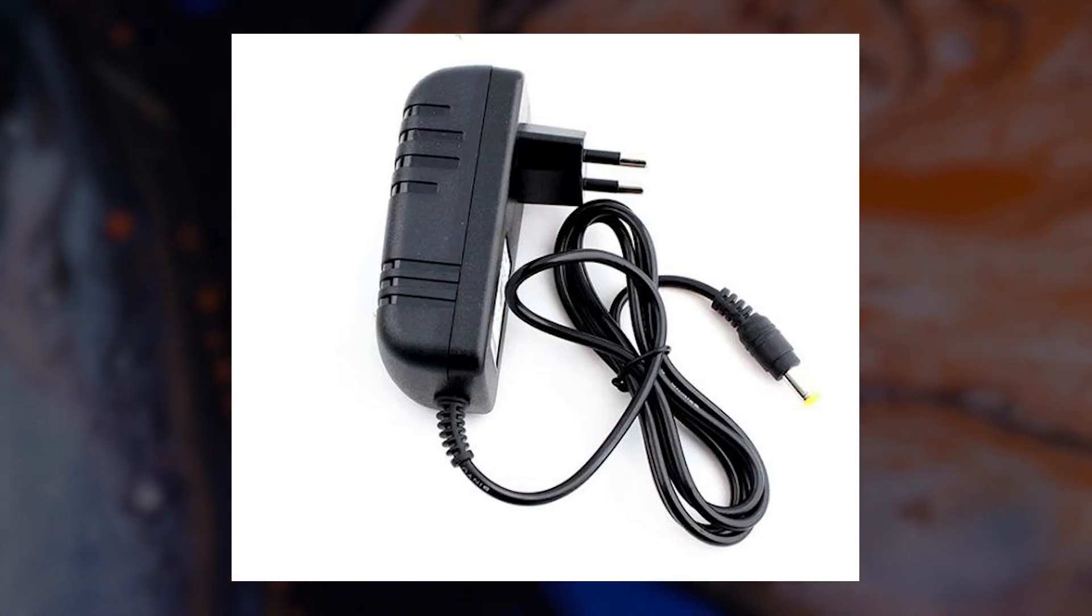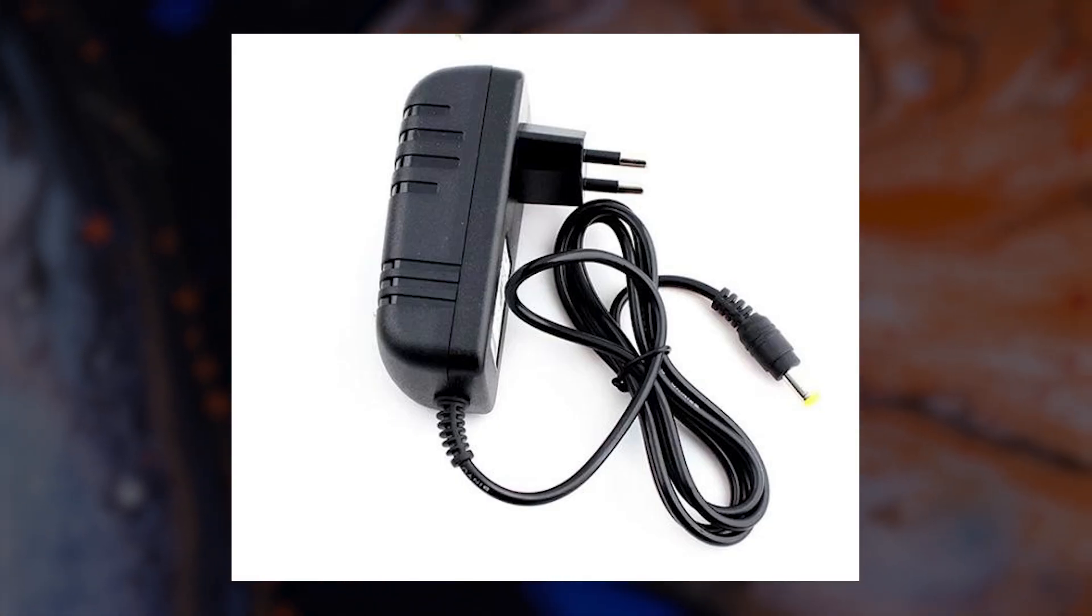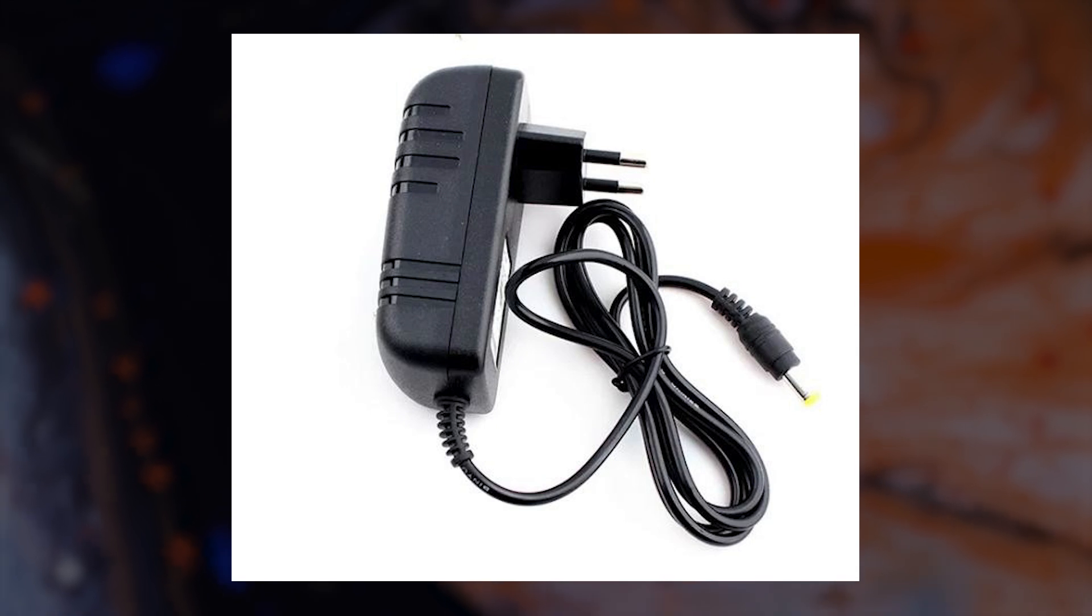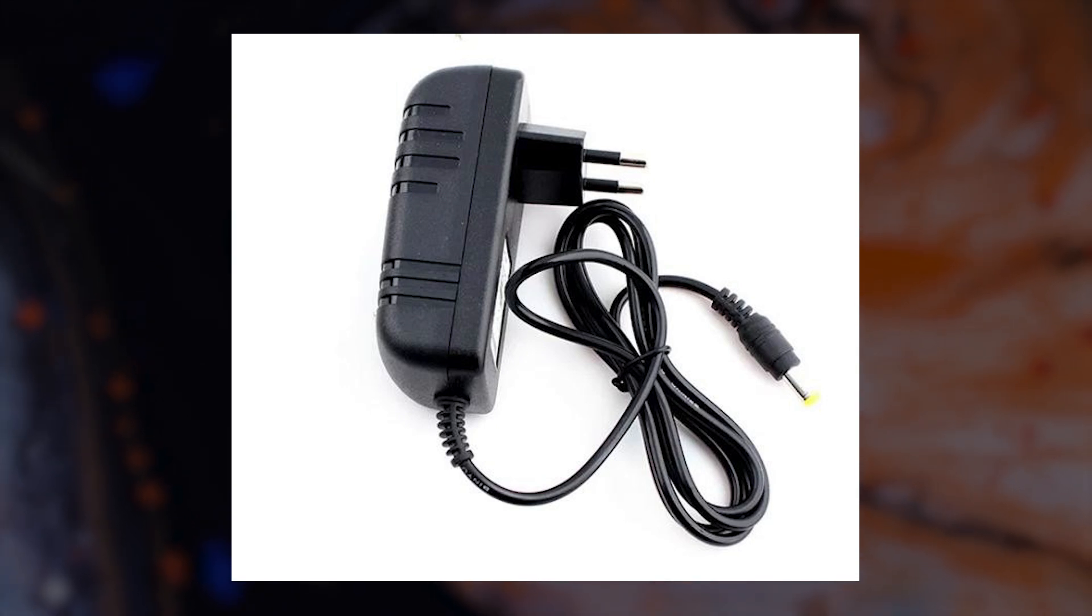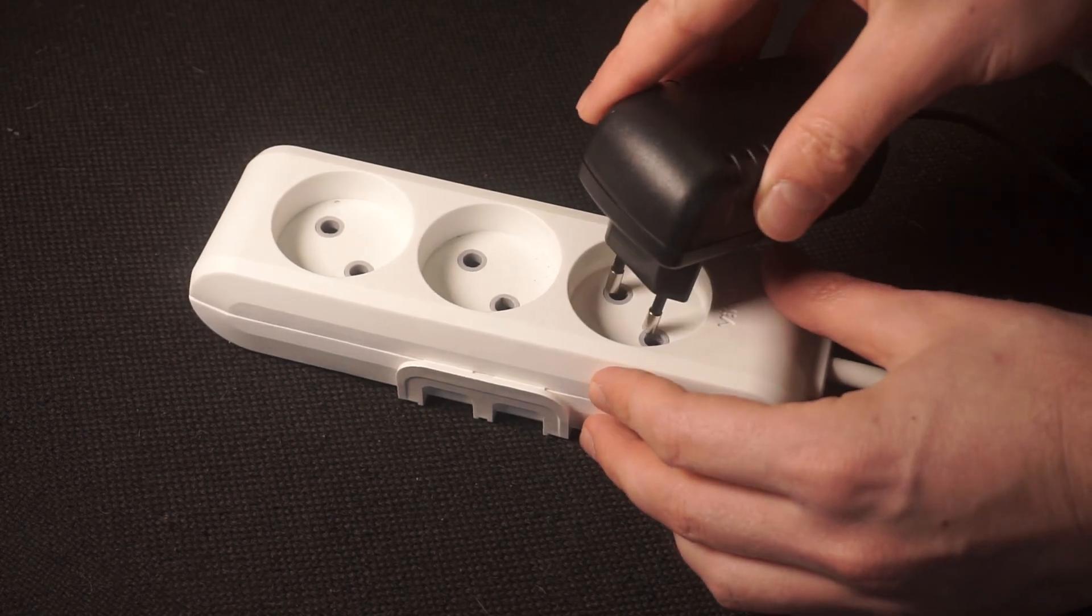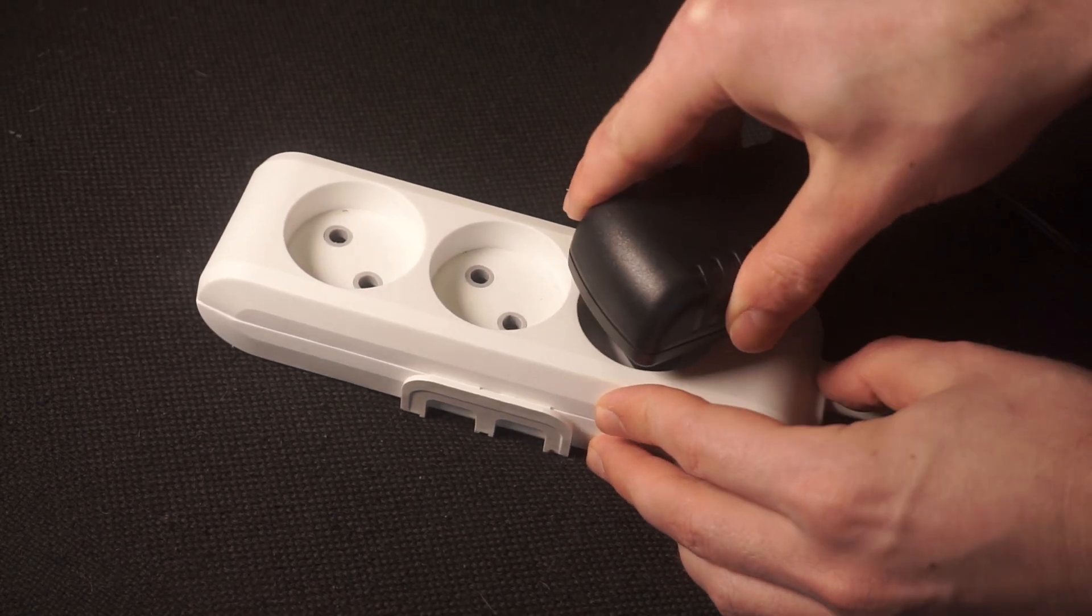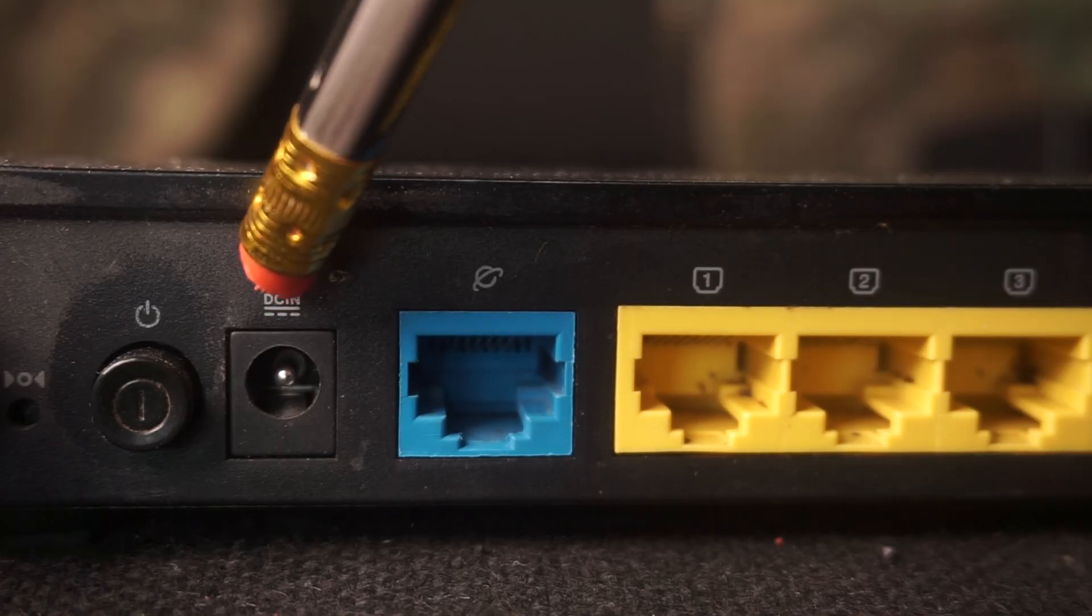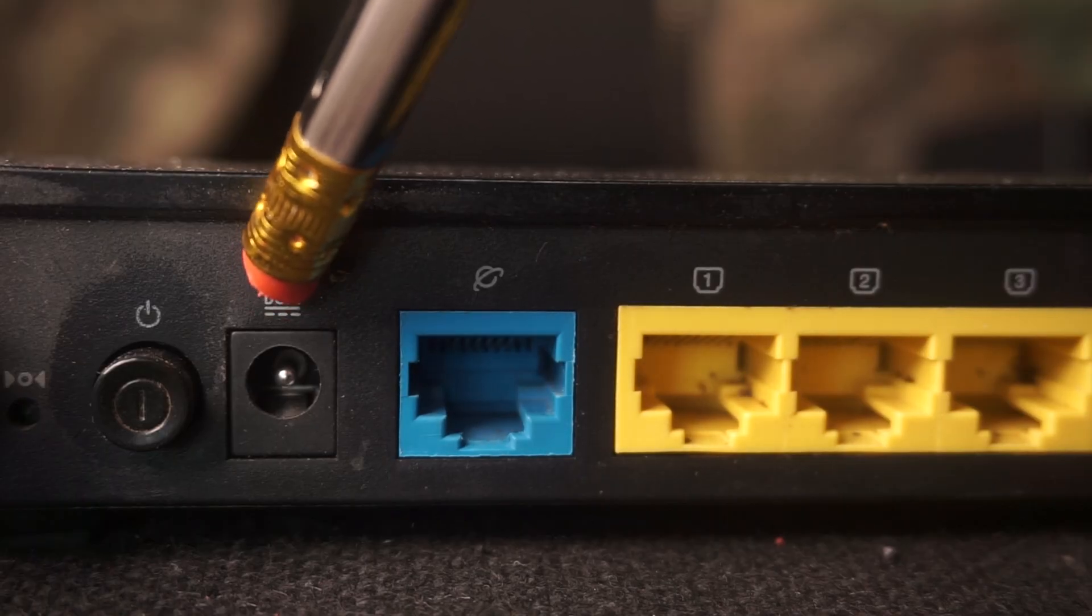So the first thing that you will need to do is to turn on your router. Take the power adapter. Plug one end of the power adapter into an outlet, and the other into the router.